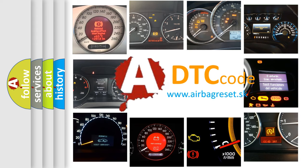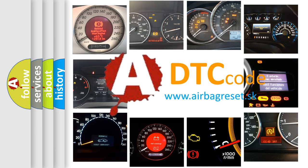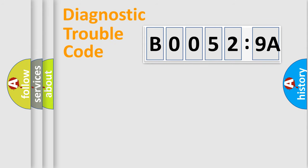What does B00529A mean, or how to correct this fault? Today we will find answers to these questions together. Let's do this.